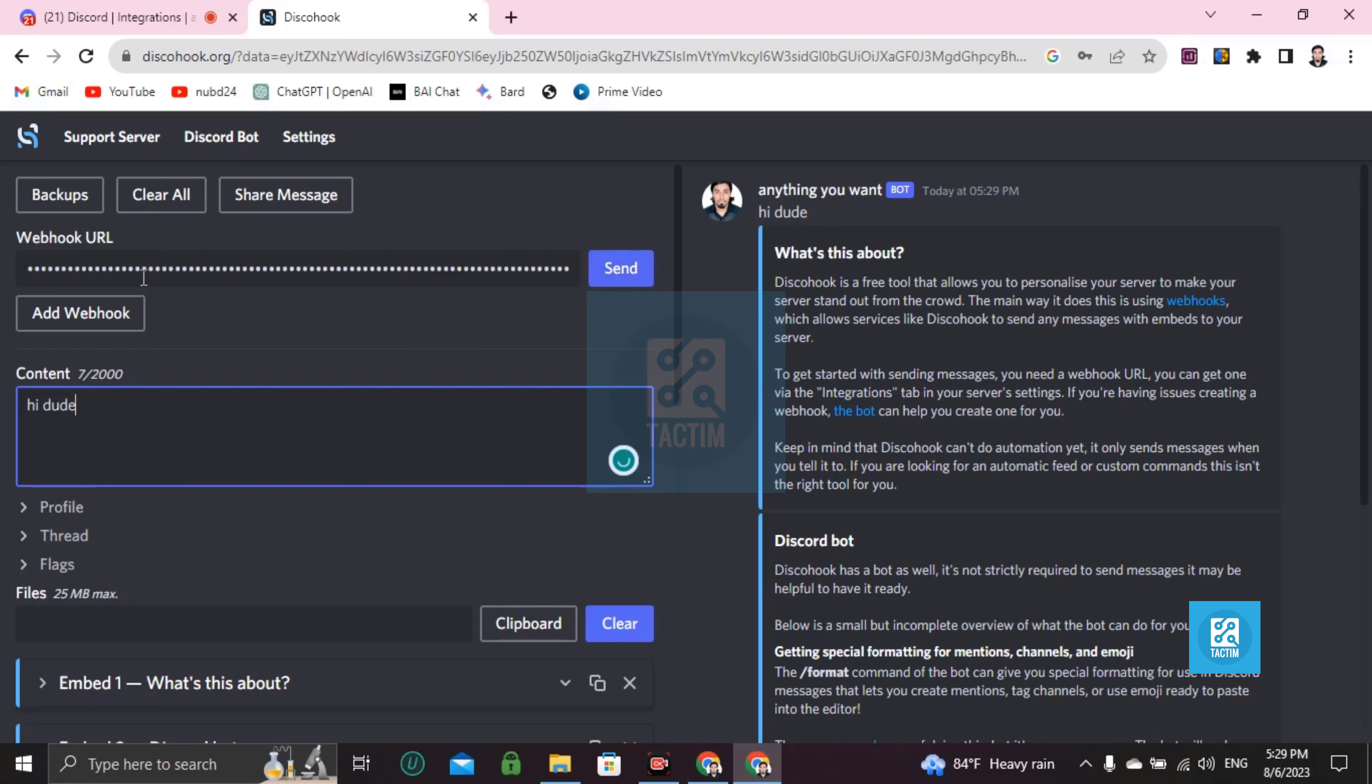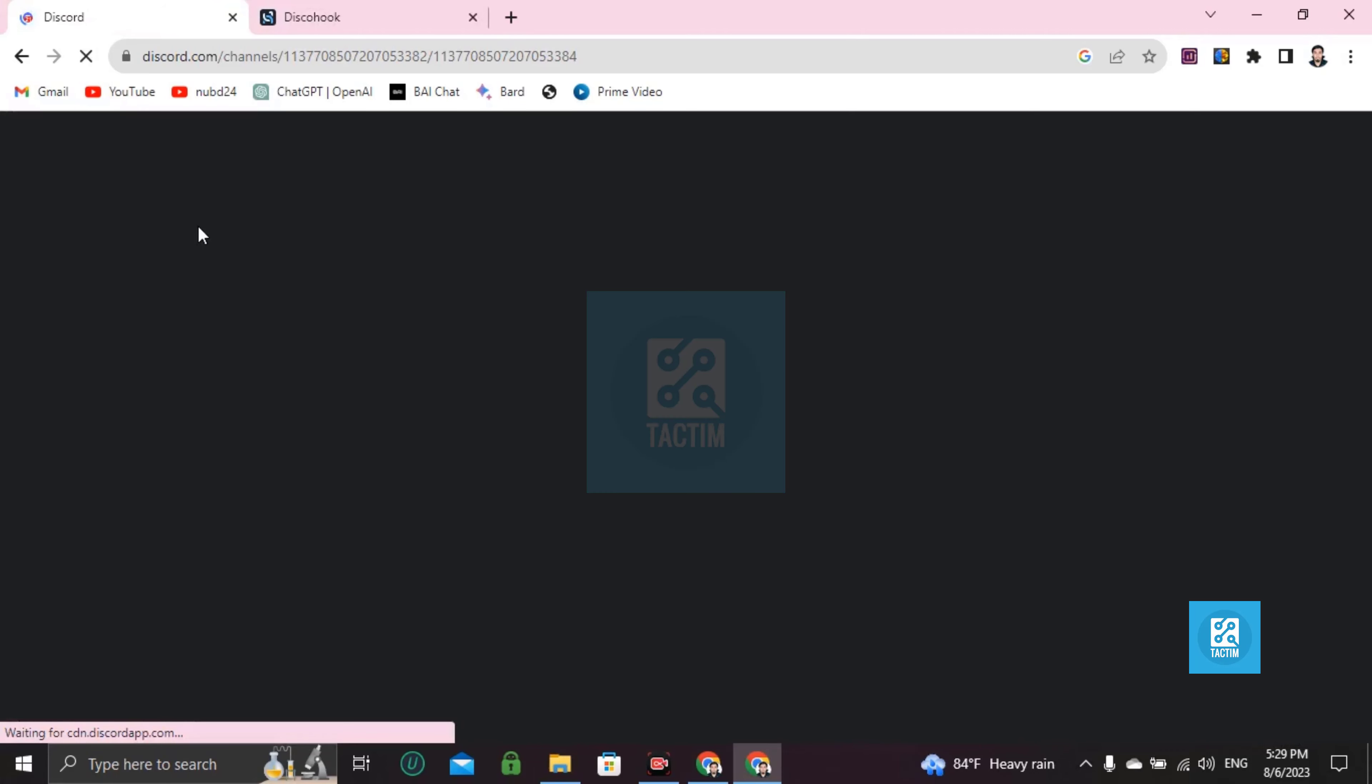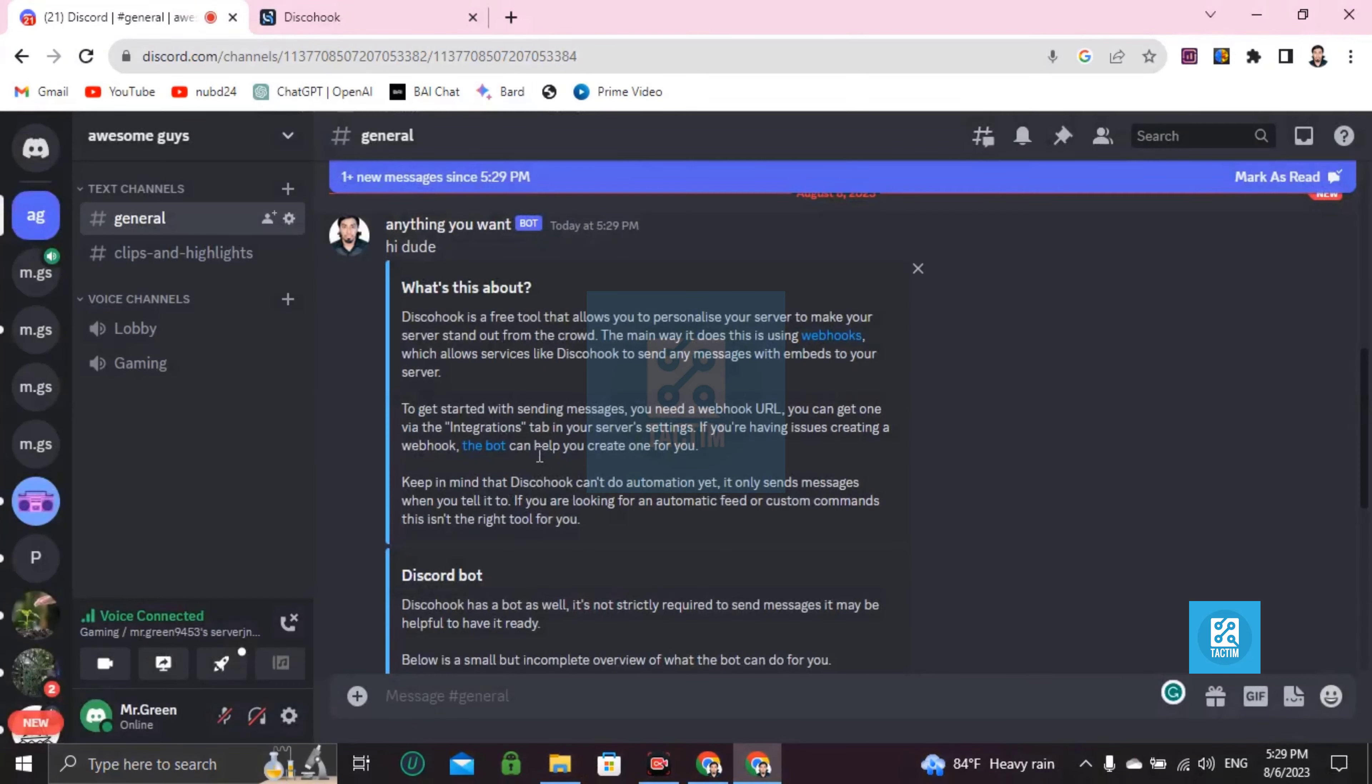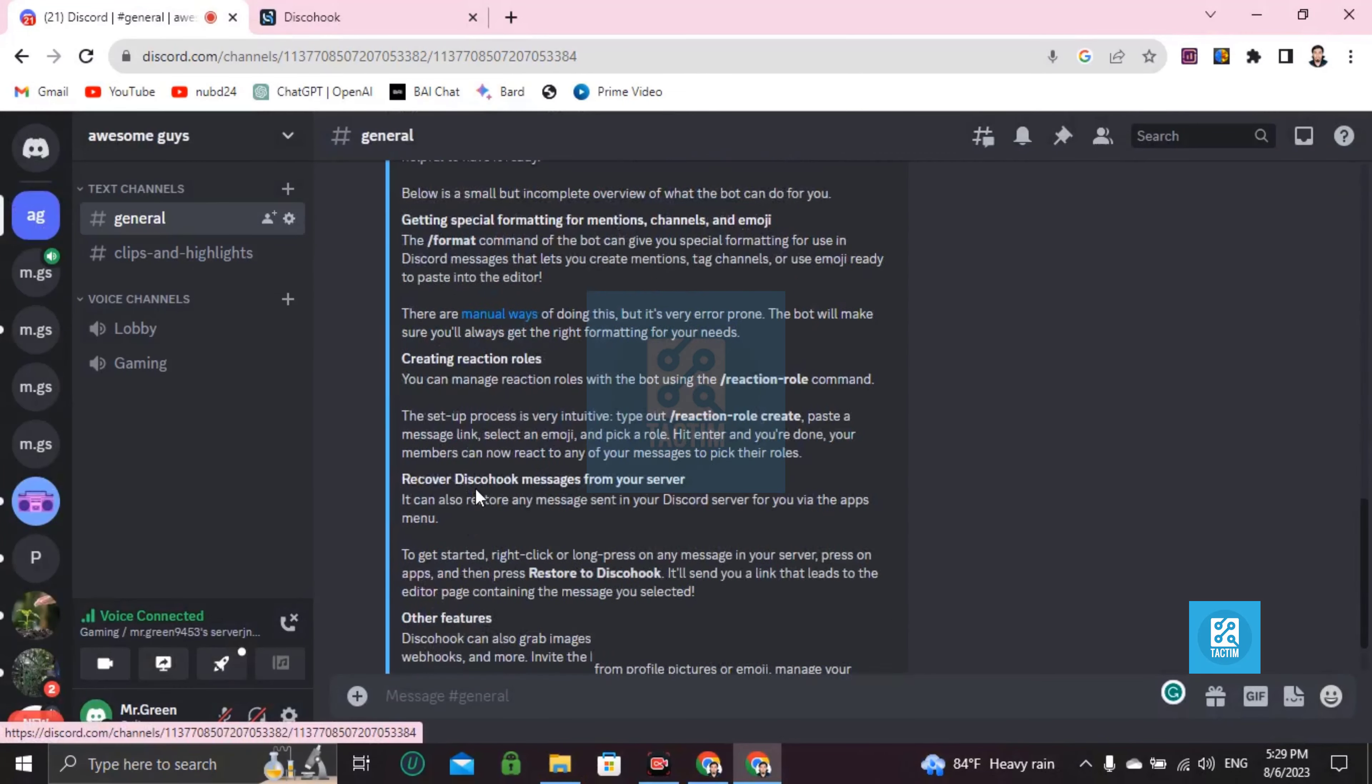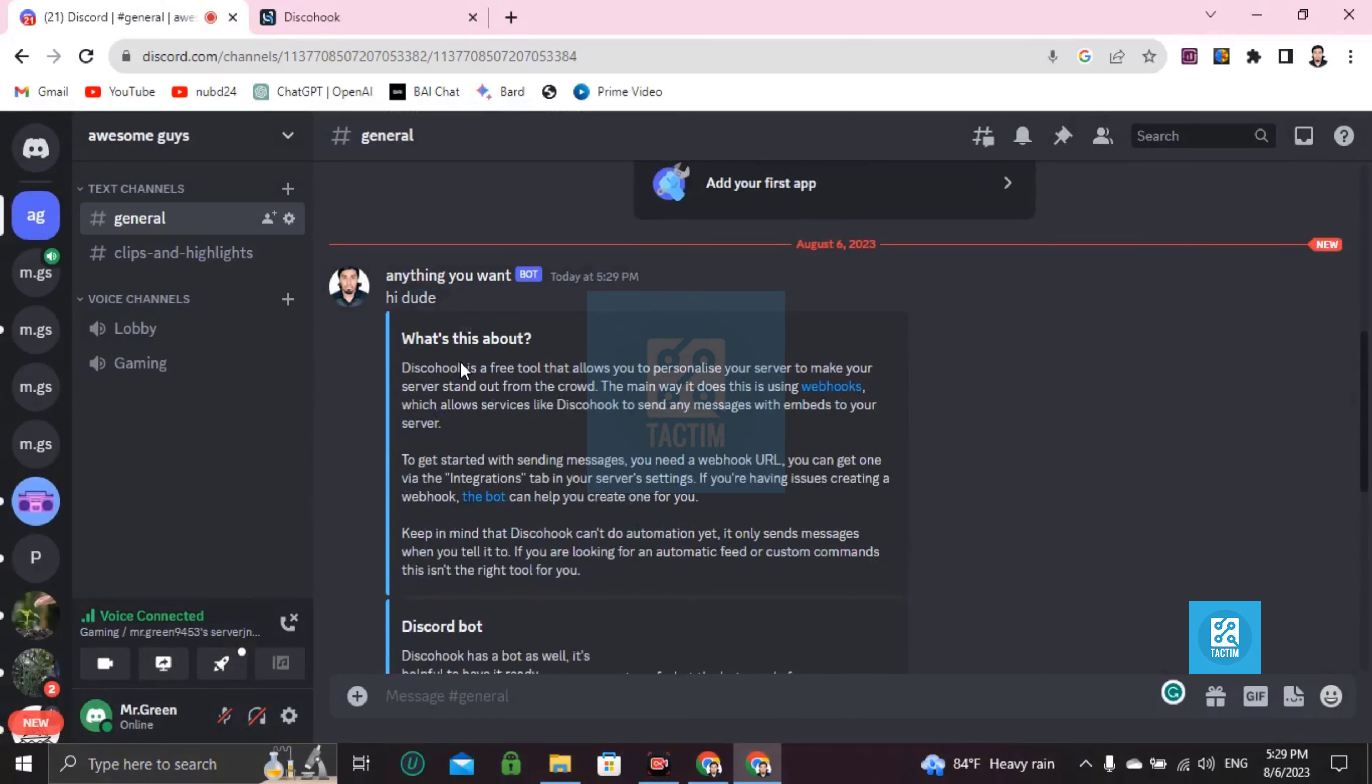You can see this. Okay, message sent. Let's try and check. Okay, here's the webhook. Anything you want, 'Hi dude'. You can see here right? So this is how you can create a webhook in Discord.